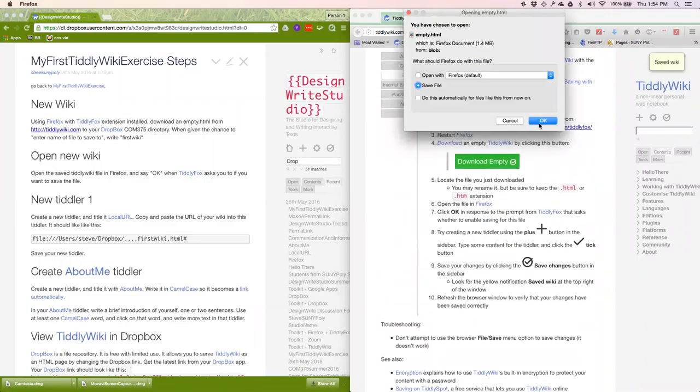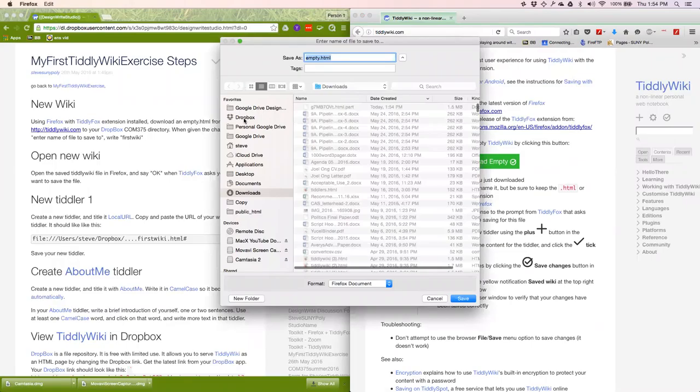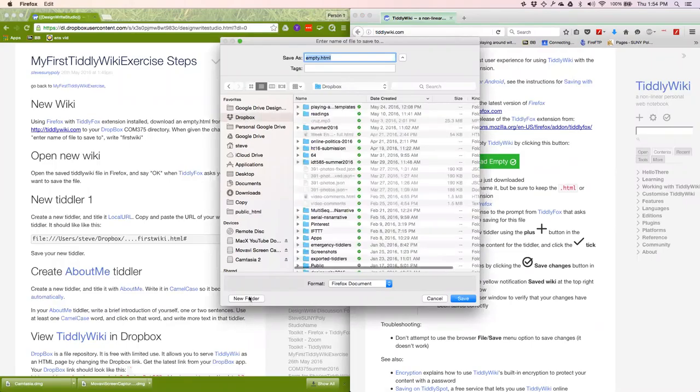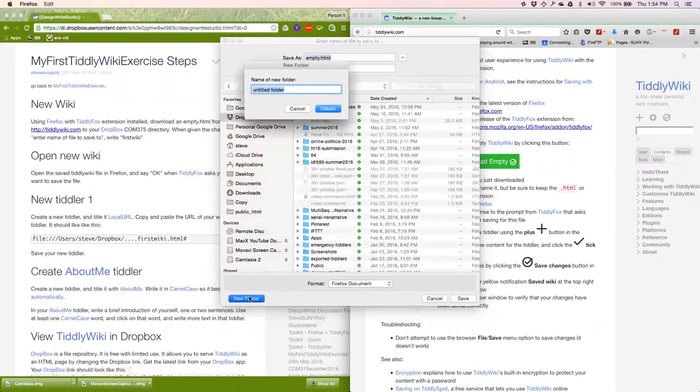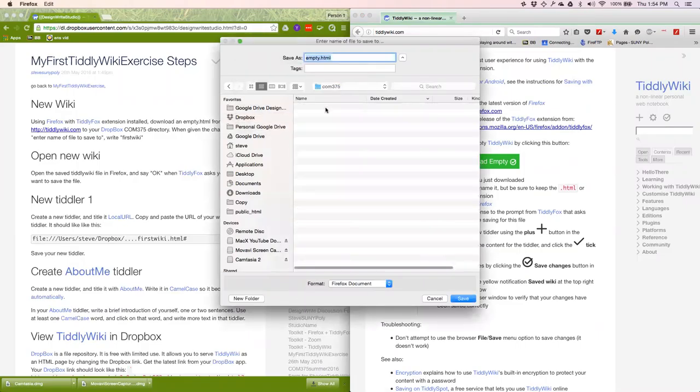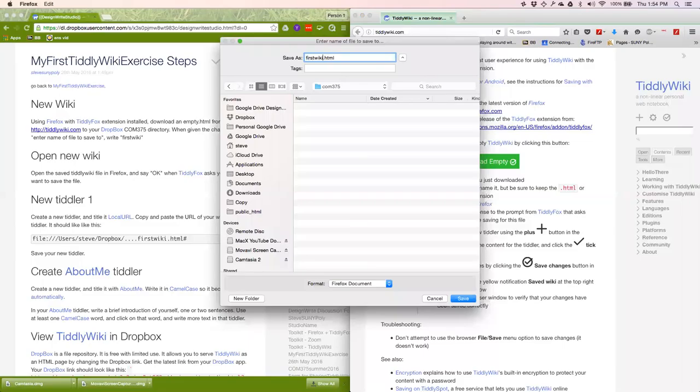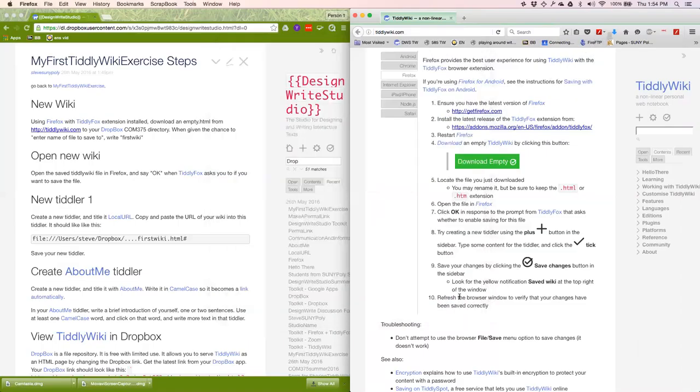And I want to put it in my Dropbox. I assume that you've installed that. And I'm going to create a new folder called com375, or whatever you'd like to call it. Create. And I'm going to name this firstwiki. And the .html comes. So that's good. Firefox documents. Save. And it's there. That's the first step.